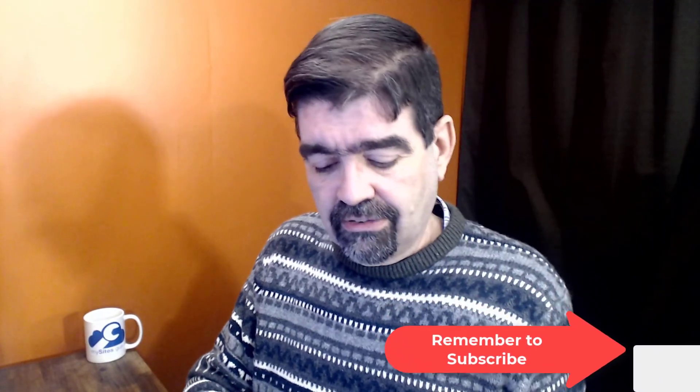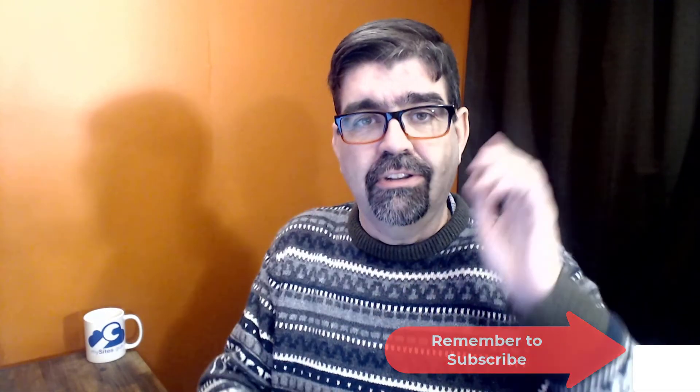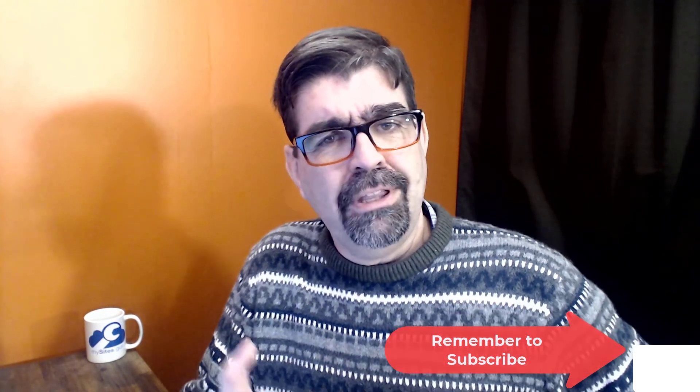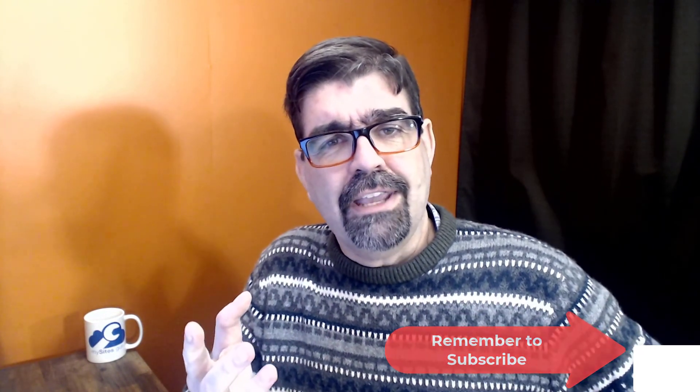I hope this little tip was helpful for you. If it was, please give the video a like, subscribe to the channel, ring the bell to get new notifications. And until the next time, enjoy your Joomla sites and God bless.